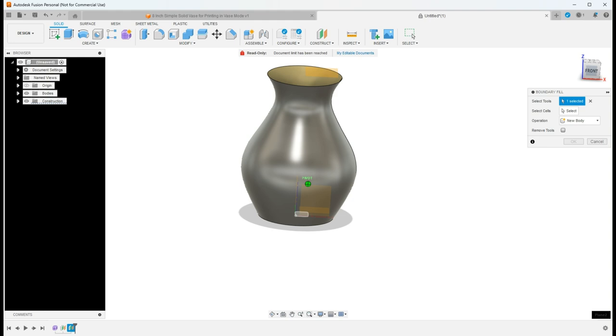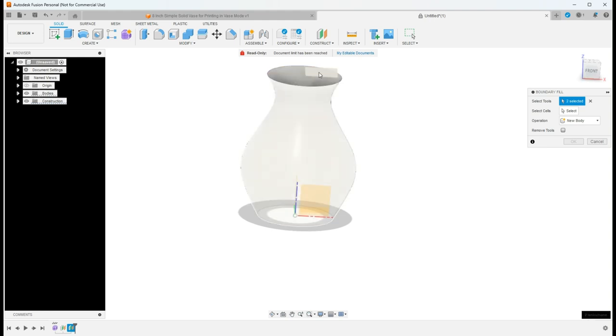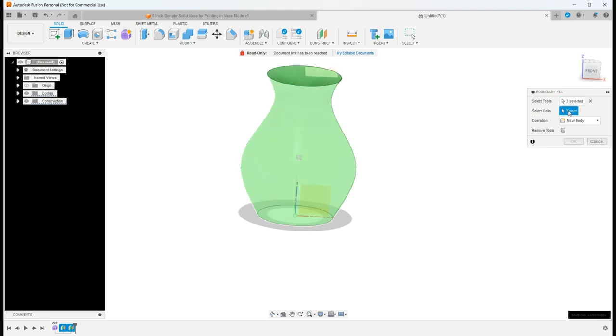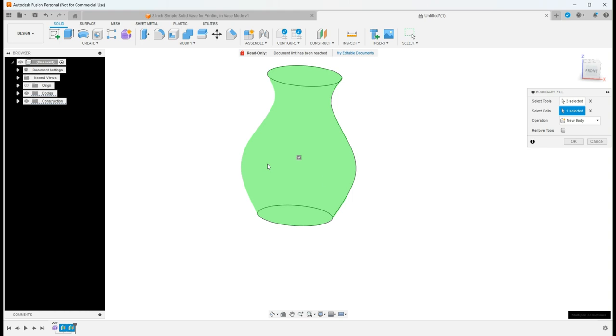And then I'm going to select the vase itself. And then I'm going to select this top plane. When I do that, it's going to give me the option to check this box. So I need to select that cell. By selecting that cell, I'm telling it to fill everything from the bottom to the top in this area.